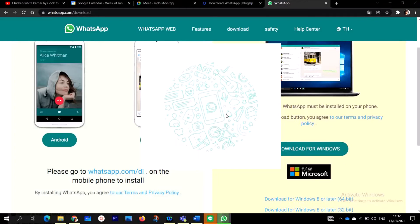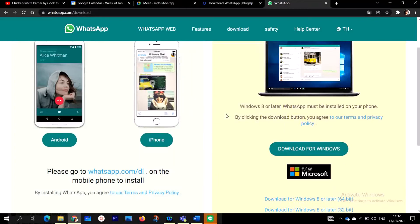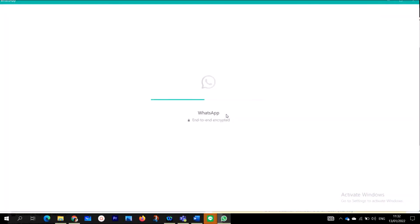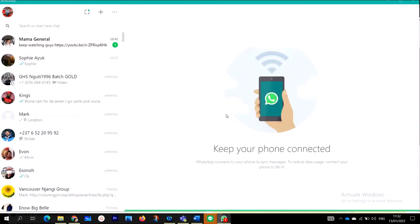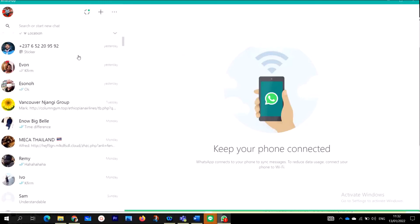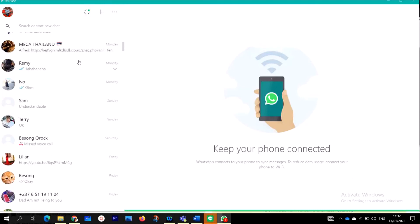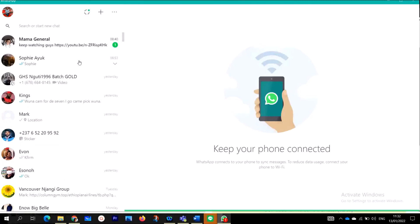So at the end, when WhatsApp is installed or downloaded and installed on your desktop computer, you are going to actually scan the QR code from your phone if you actually have it. This is WhatsApp with the restriction of my telephone numbers and everything. These are my contacts.